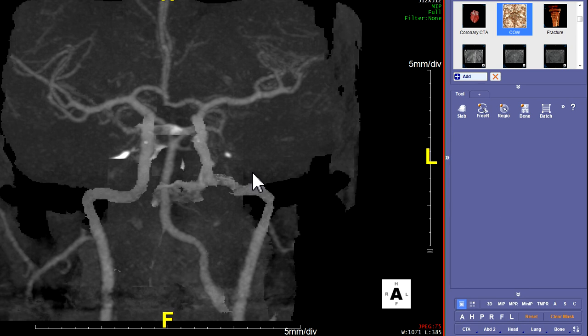So we showed how to make the 3D COW with bone, then we used the automatic bone removal tool with Neck1 to make a 3D COW without bone, and then we just changed it to MIP Full to make a MIP COW. We should have five series that we sent, and we could send those to PACS. And that is all.